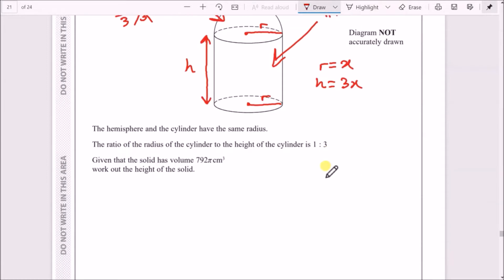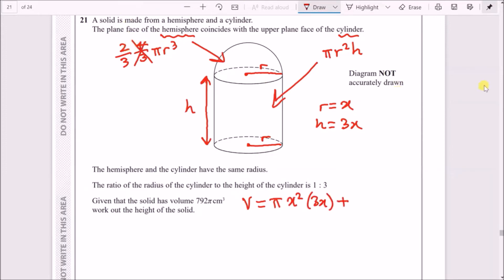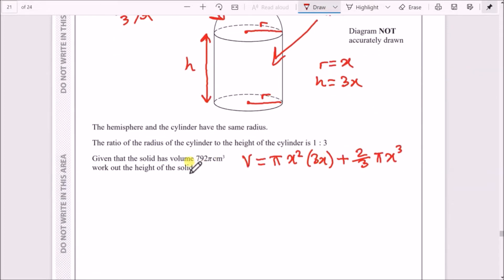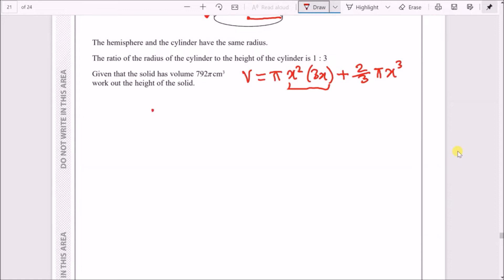The combined total equals 792π. So the total volume V equals the cylinder πr²h plus the hemisphere (2/3)πr³. Substituting r = x and h = 3x, we get: 792π = π·x²·3x + (2/3)π·x³, which simplifies to 792π = 3x³π + (2/3)πx³.